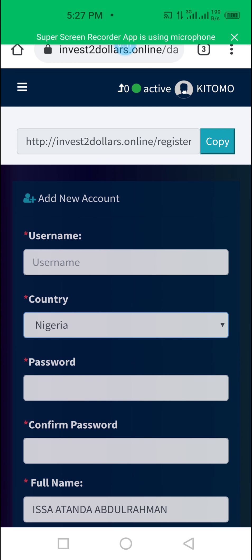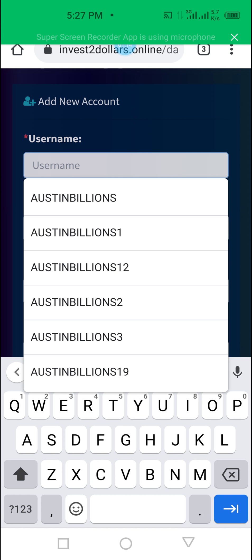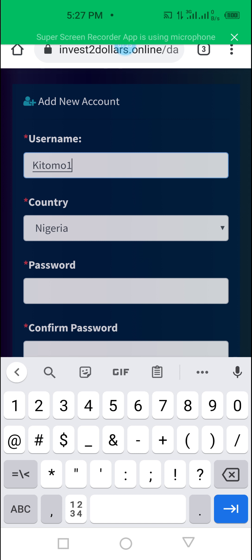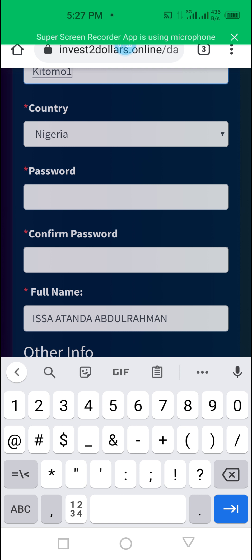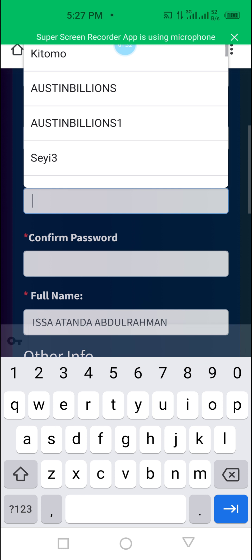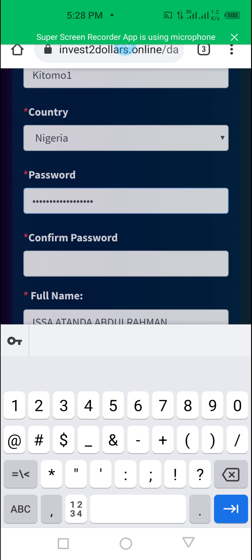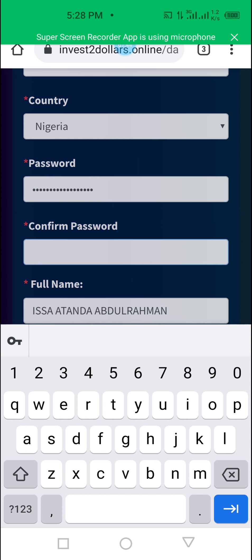A new page will appear. Your username is Kitomo — that's your first account. Now that we are doing your second account, we'll say 'kitomo1'. The account you created before was not correct. Now I want to put in a default password — I'm sure you will change it later. I already copied your password, so let me paste it.